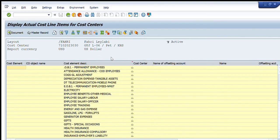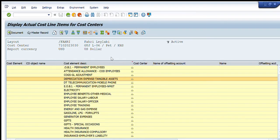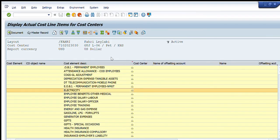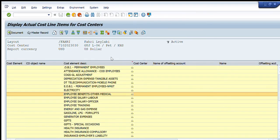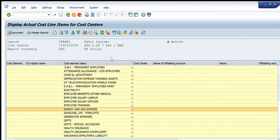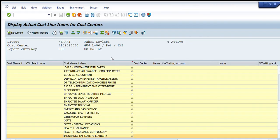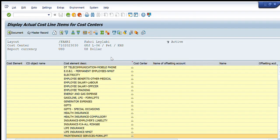And you can see that it has given me all the detail that I want. So these are the categories in which the cost is charged - electricity, employee benefits, gasoline, generator expense, gifts, health insurance, maintenance services, products, etc.